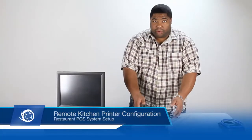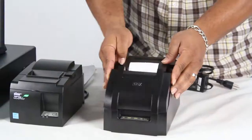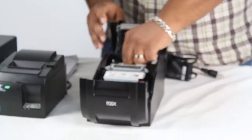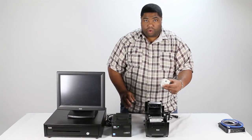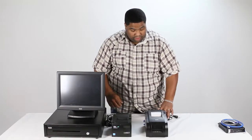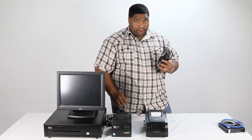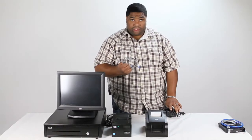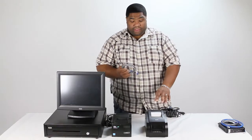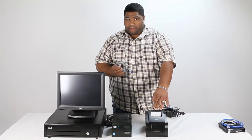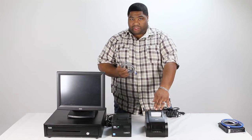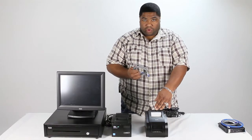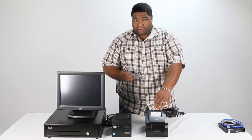Here we have your remote kitchen printer. Your remote kitchen printer comes with a roll of impact paper. It also comes with a power cable and a patch cable. Now, this printer is a network printer, so it connects to your system over your internal network.